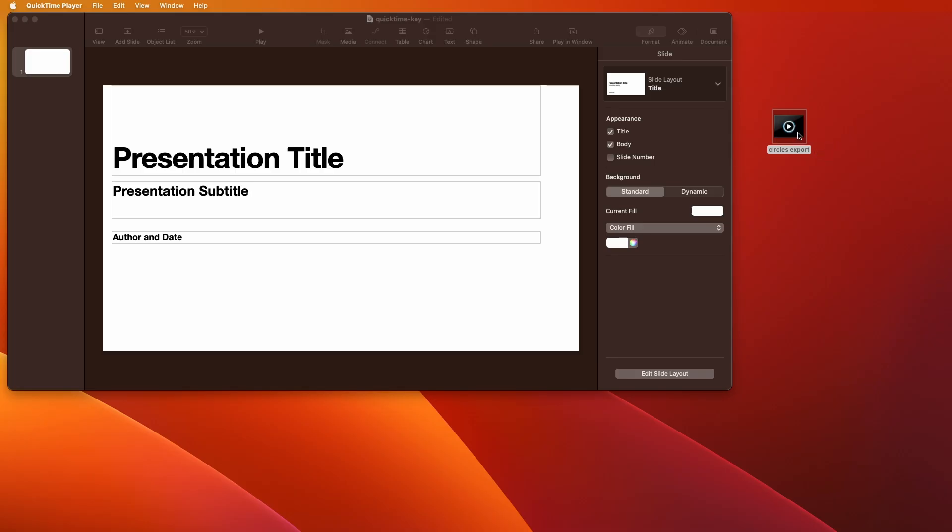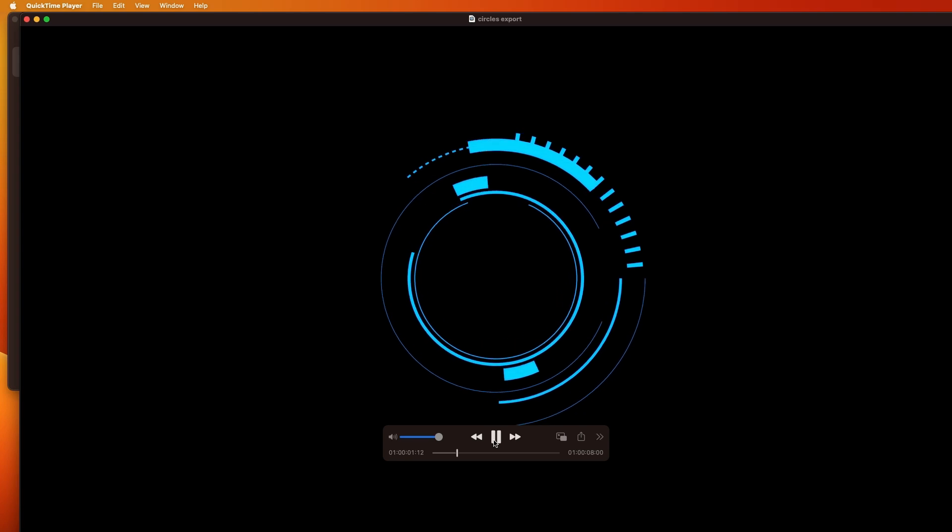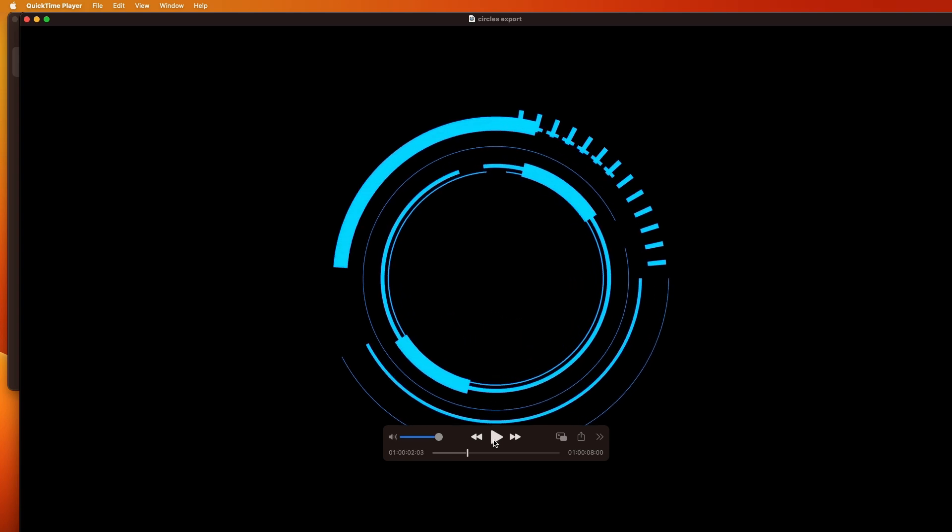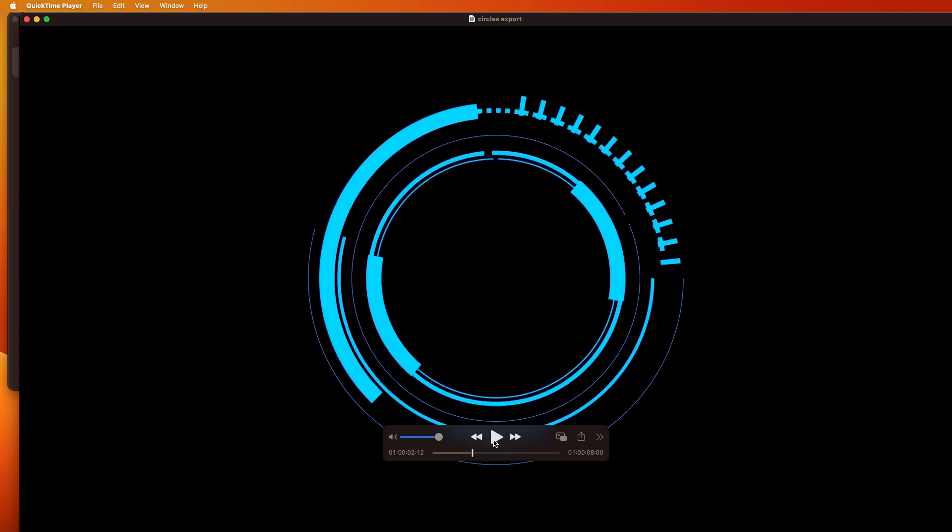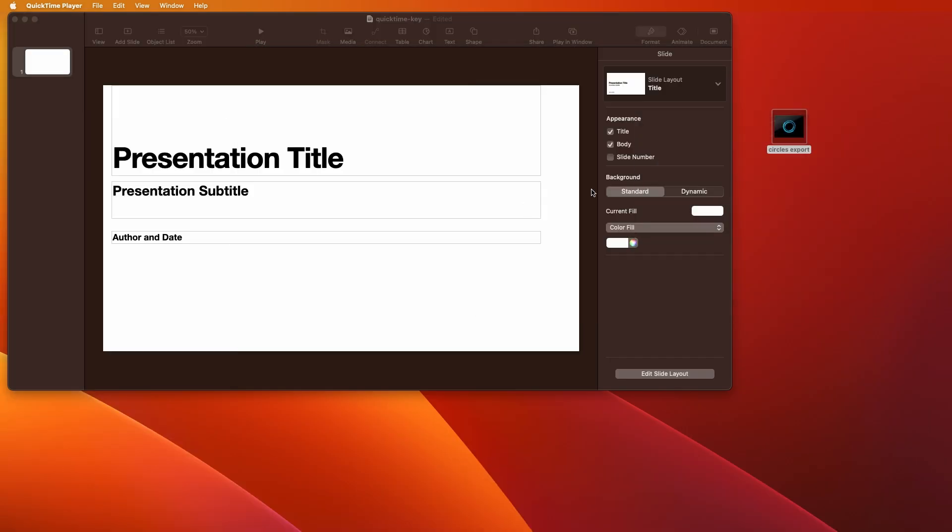So, on the desktop here is our Circles Export. And remember, last time I couldn't open it. So, let's see if I can open it now. Whoa, it opens. Look at that. But the problem is, this is not what I want. Is it, does it have an alpha channel?